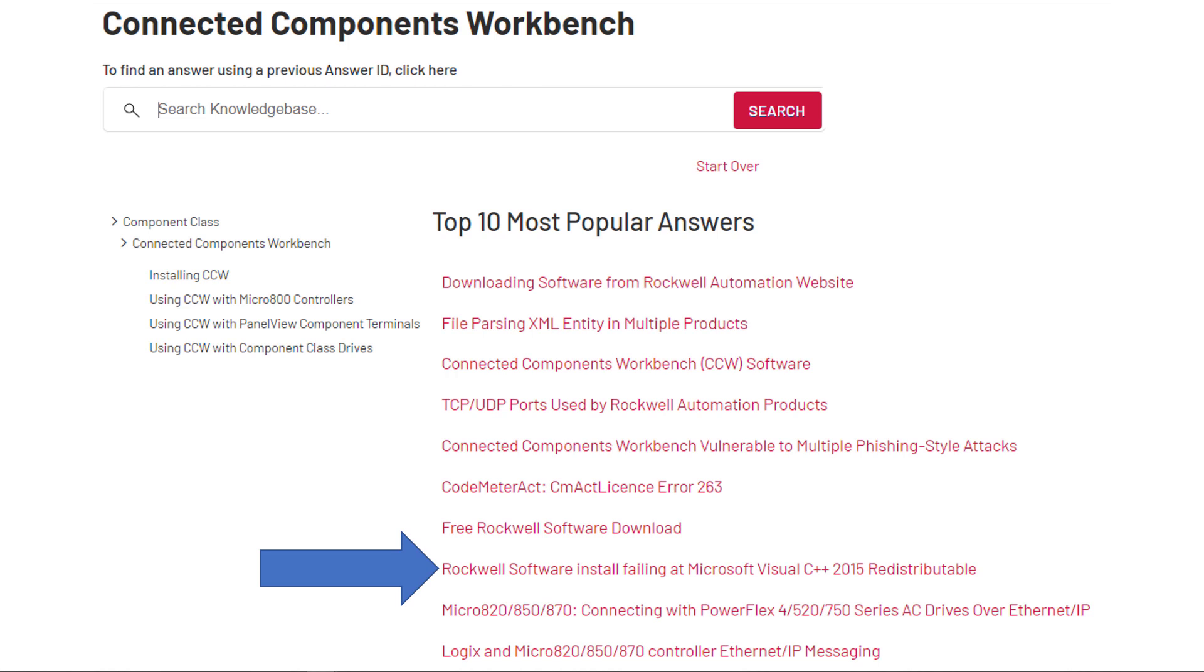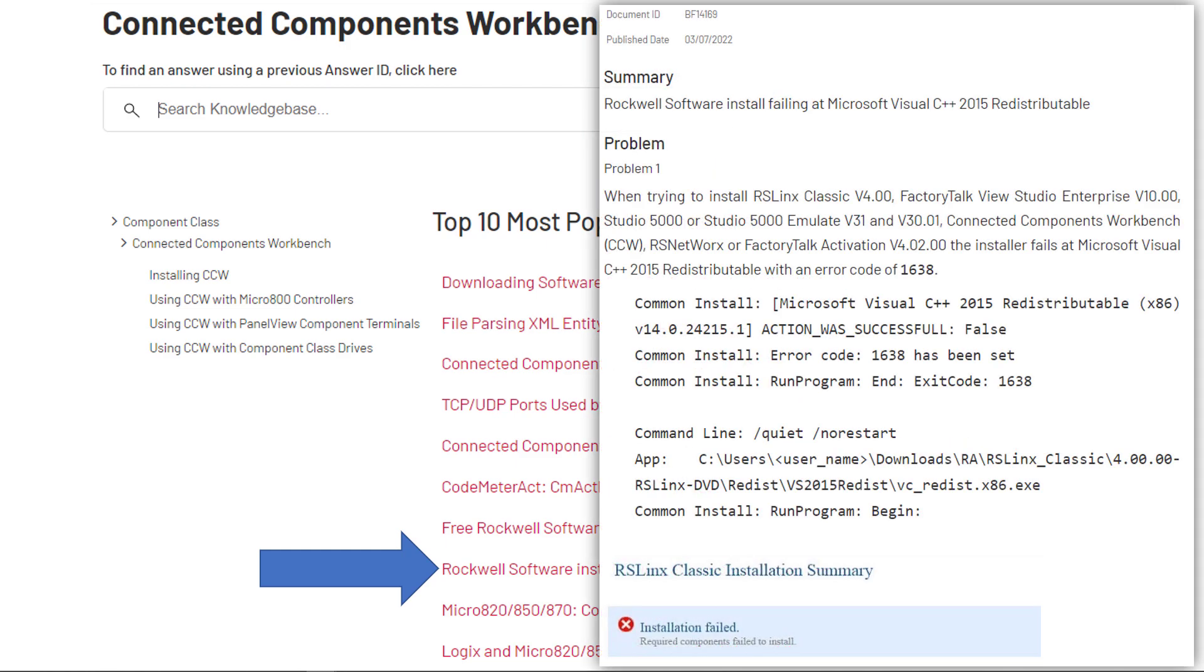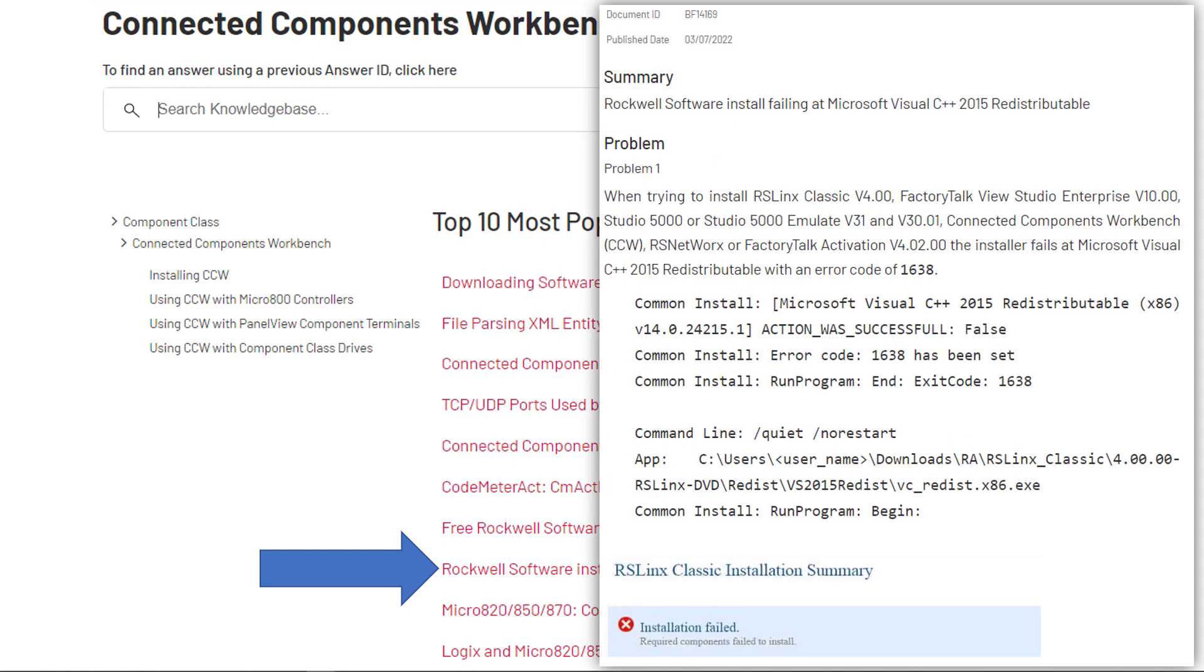Rockwell Software Install Failing at Microsoft Visual Studio Components. This is one that I got, I mean recently. Installation Failed, Required Components Failed to Install. Now, this is just the top of the text. This scrolls down and scrolls down and scrolls down. It must have 10, 11, 12 solutions. So these are solutions for any Rockwell Software Install that fails with Visual Studio or Visual C++. Not just CCW. You don't see CCW really anywhere. Oh, yeah, you do. When trying to install RSLinx Classic, FactoryTalk View Studio, Studio 5000, Studio 5000 Emulate, Versions 31. See what I'm seeing? So CCW is mentioned in there.